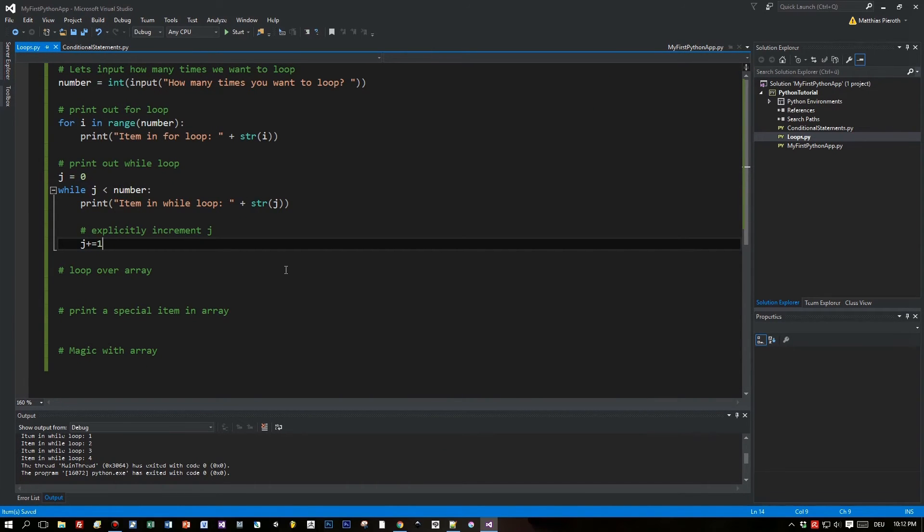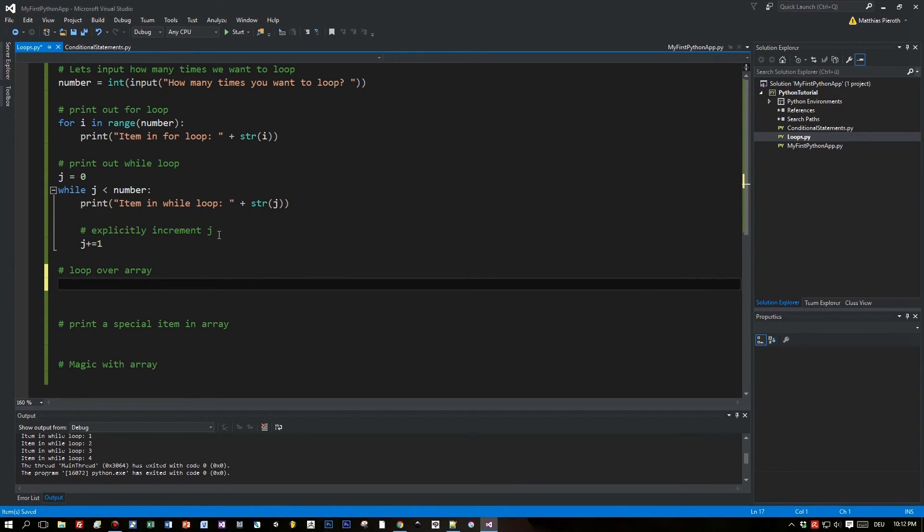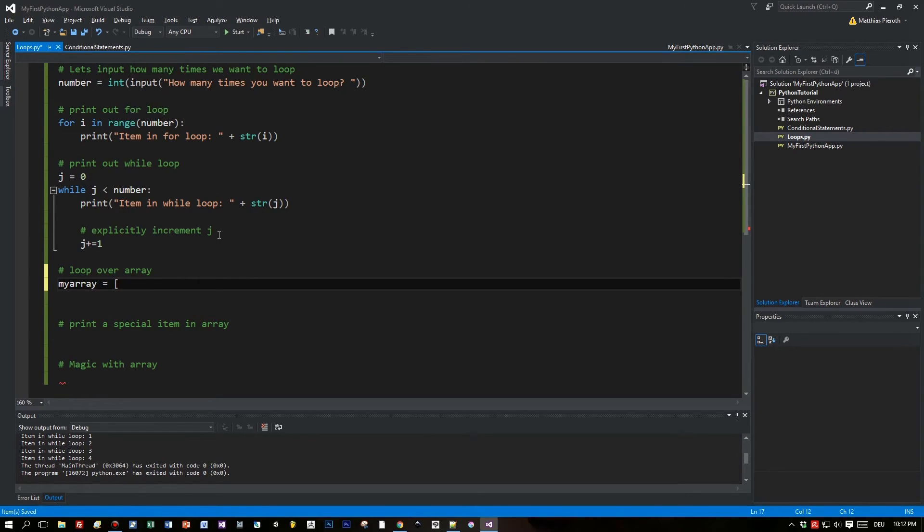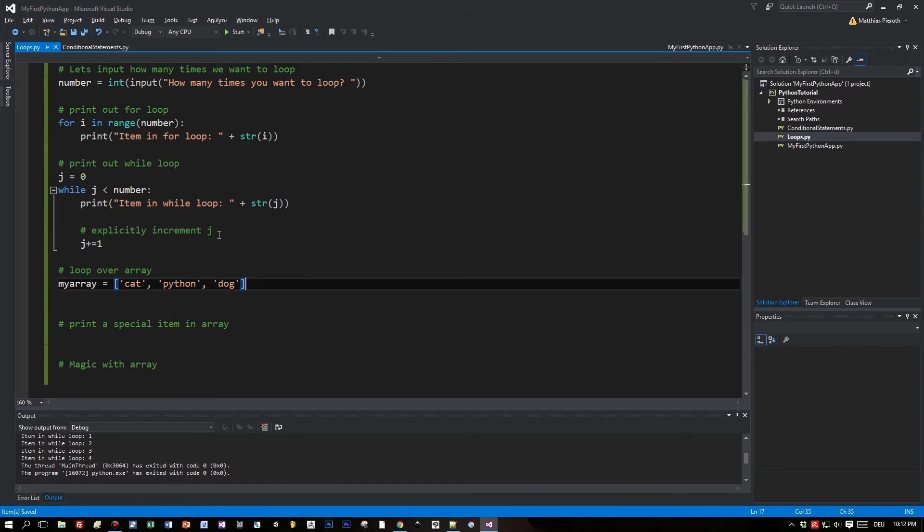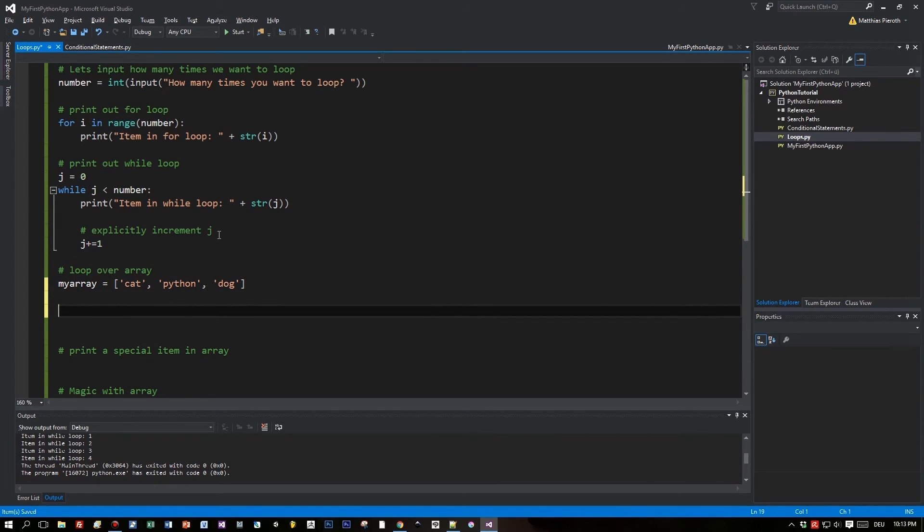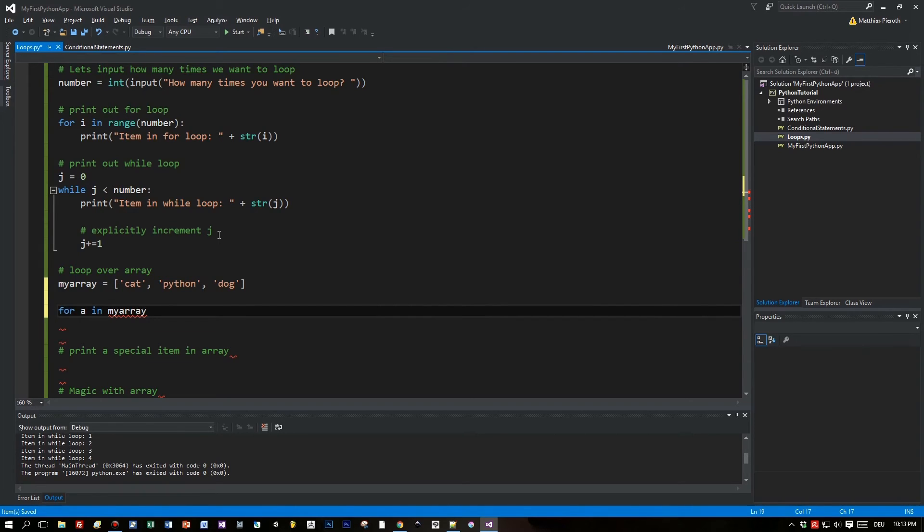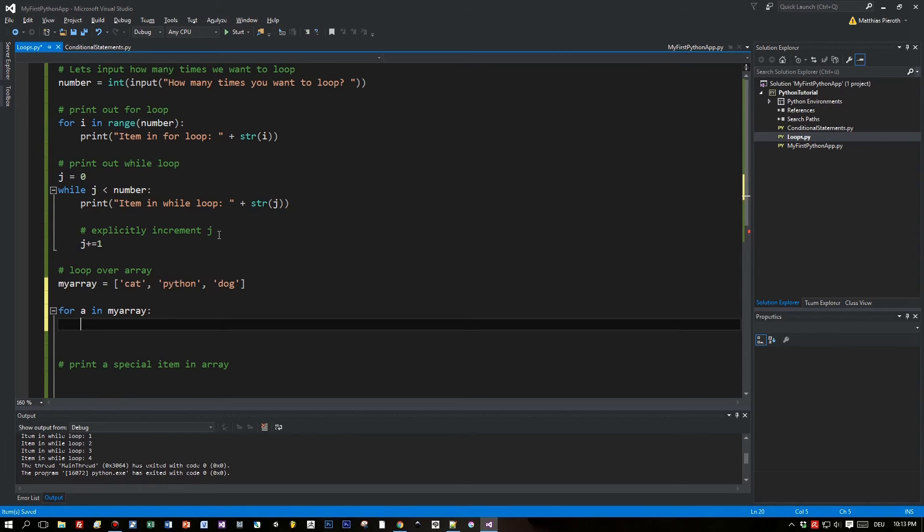Now I will introduce something that will be covered in the next tutorial. I call this my array, but actually it is a list of strings. I will insert cat, python, dog. We have a list containing three elements, three strings.